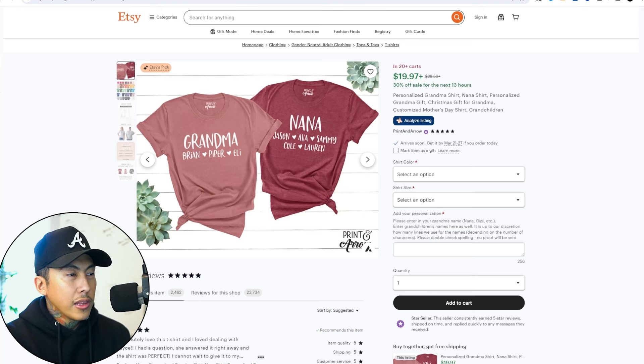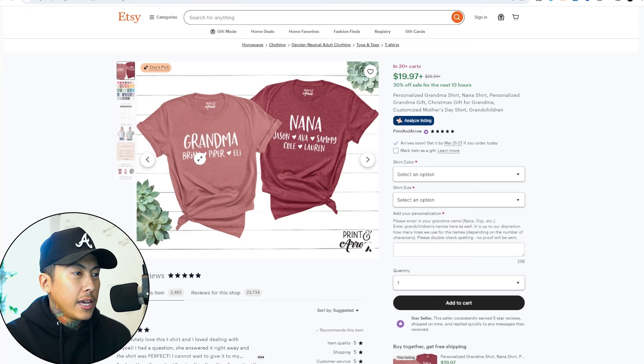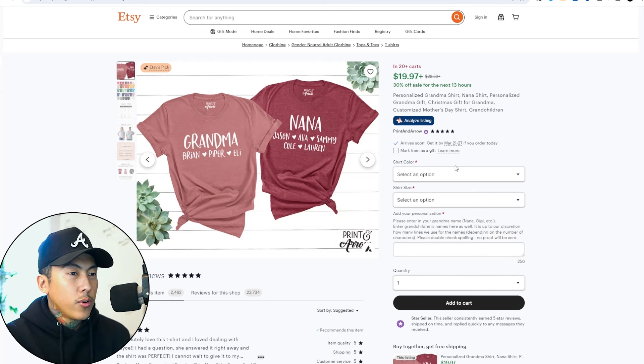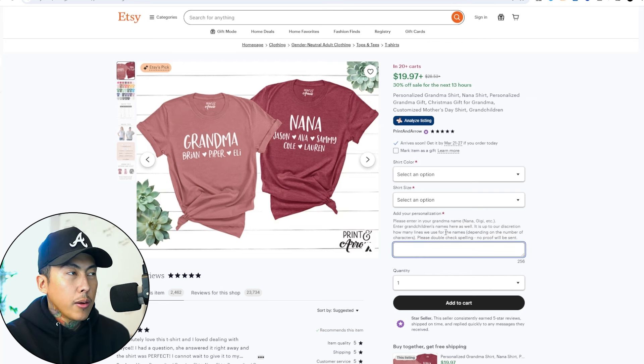So we look at these four products. This one right here has a customized name. We see Brian, Piper or Pepper, Ellie, Jason, Ava and so on. So we do have the personalization option.